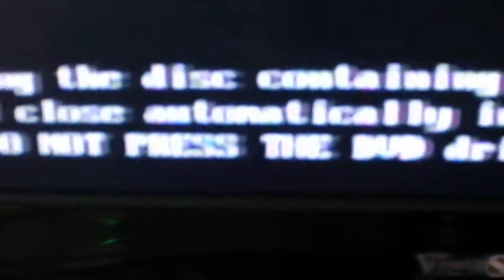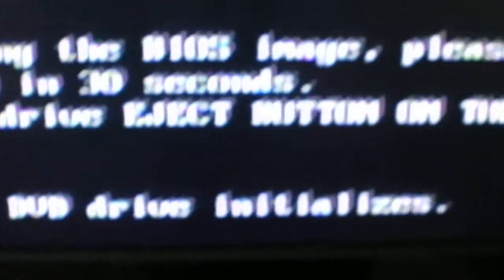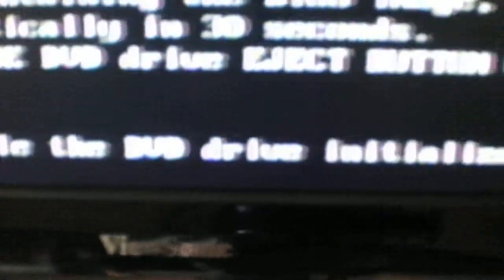What the fuck? I almost did this. Warning. If not, press the DVD on the Xbox. Please wait 30 seconds while the DVD drive initializes.